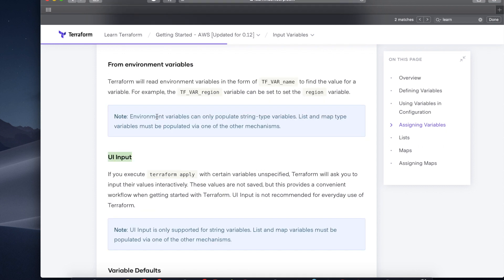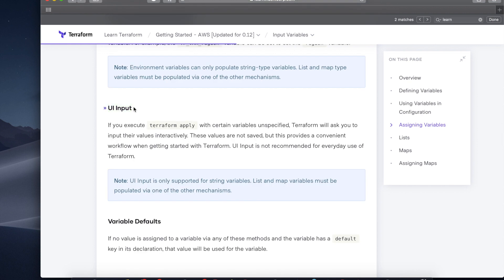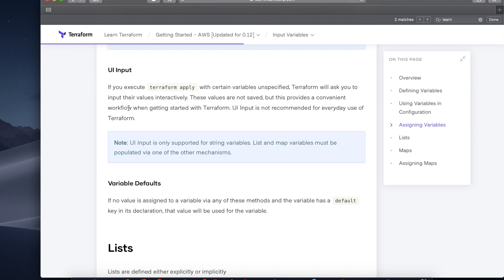The third way to use input variables is by using environment variables, and you can read about it here. Another way to use Terraform input variables is by using UI input. Earlier, we used UI input to supply variables. It is fine to use UI input when you have a simple project. But as your project gets more complicated, we recommend using files to supply variables.